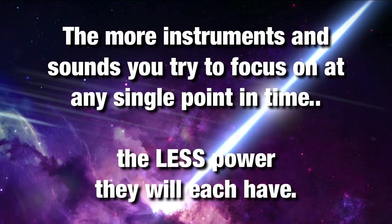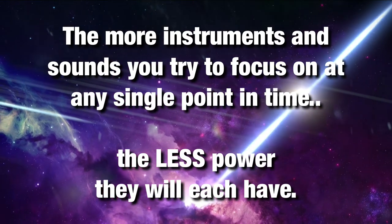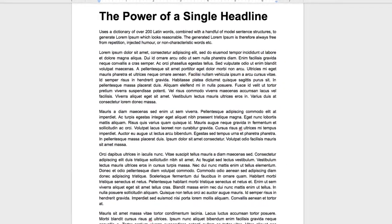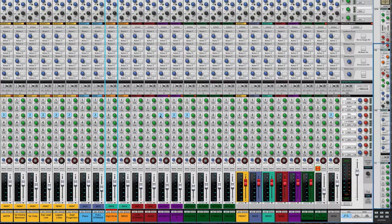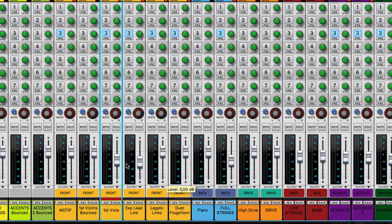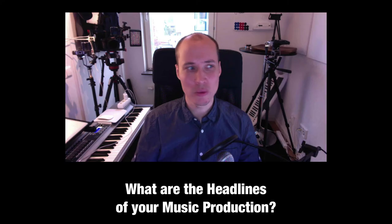So those are extreme examples to illustrate what you do as a mixing engineer. The key point to remember is, the more instruments and sounds you try to focus on at any single point in time, the less power they will each have. For example, going back to the piece of paper with text, if you only have one single big headline at the top of the page and the rest of the text being simple paragraphs, that headline will have super powerful focus. As a mixing engineer, you have the power and responsibility to set the levels of each individual track in a way that guides the listener of the full music production. What are the headlines of your track, and what should be marked in bold?